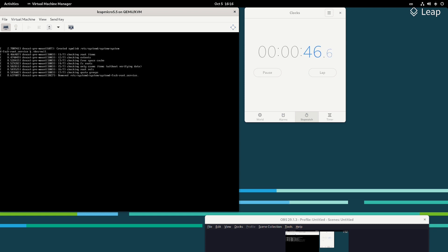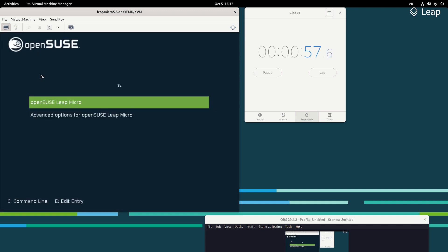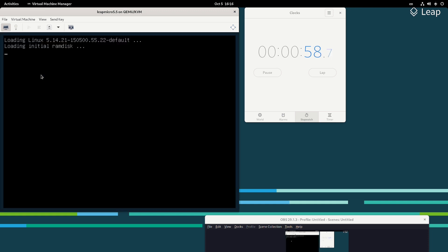At roughly one minute we are done with the installation. The image is fully written to the disk — we are using an M.2 SSD so it's quite fast. Now the system is booting.